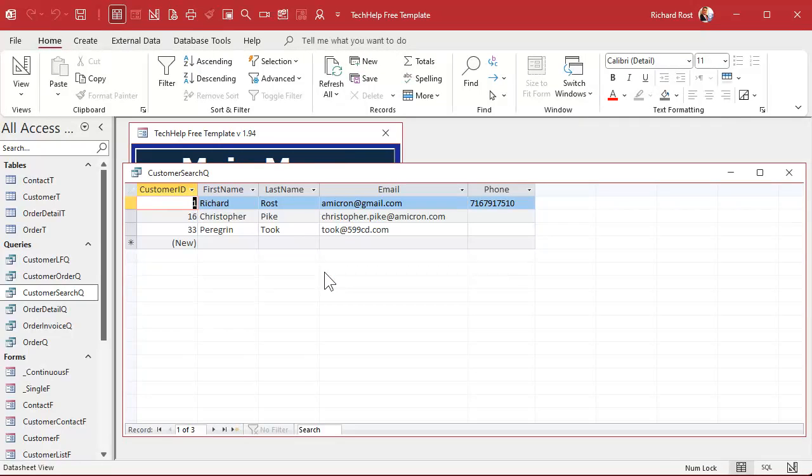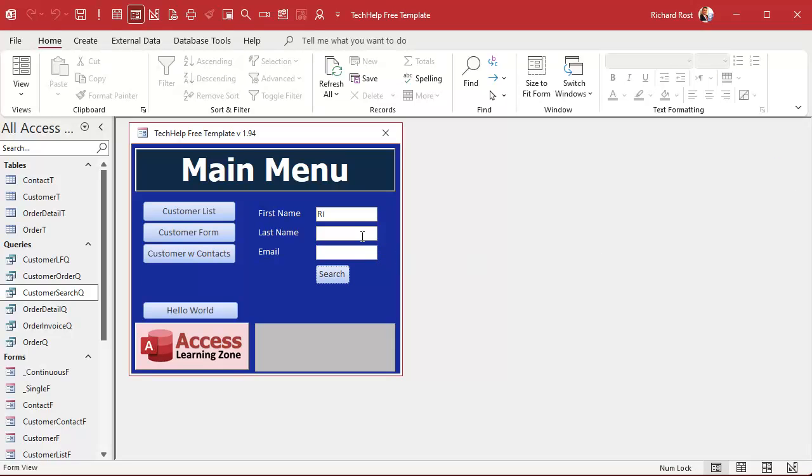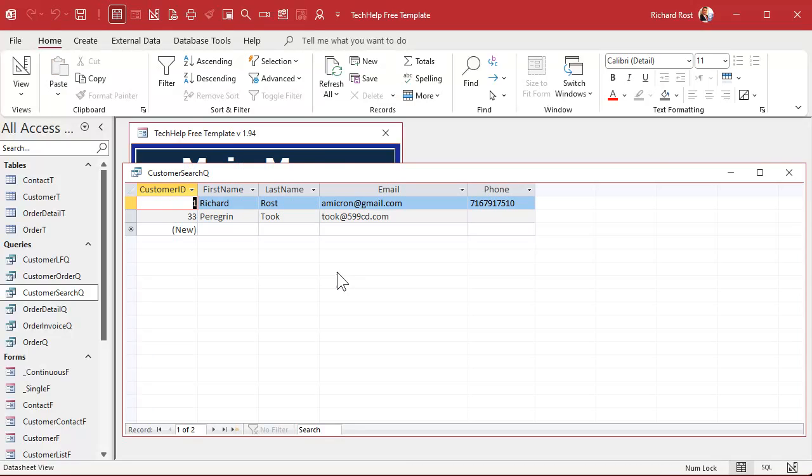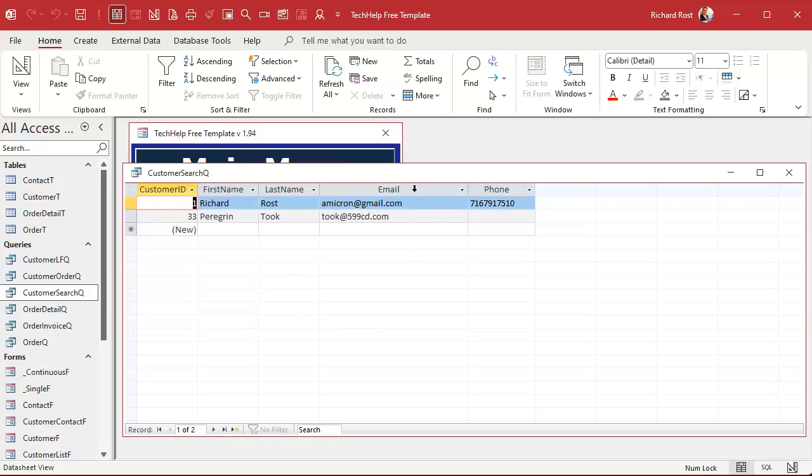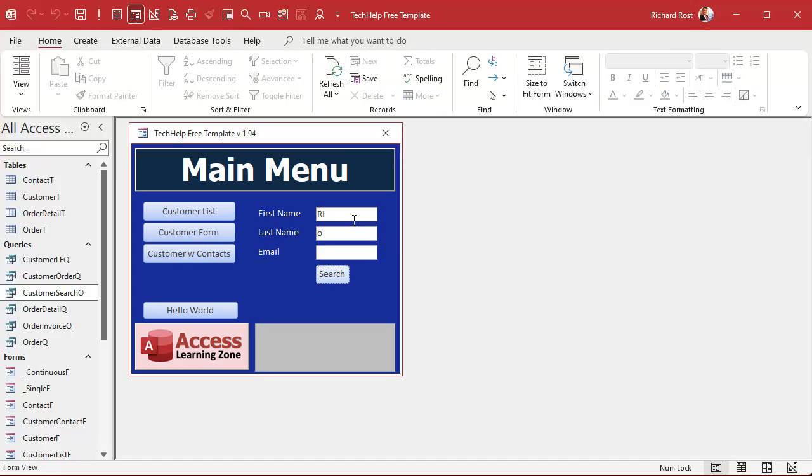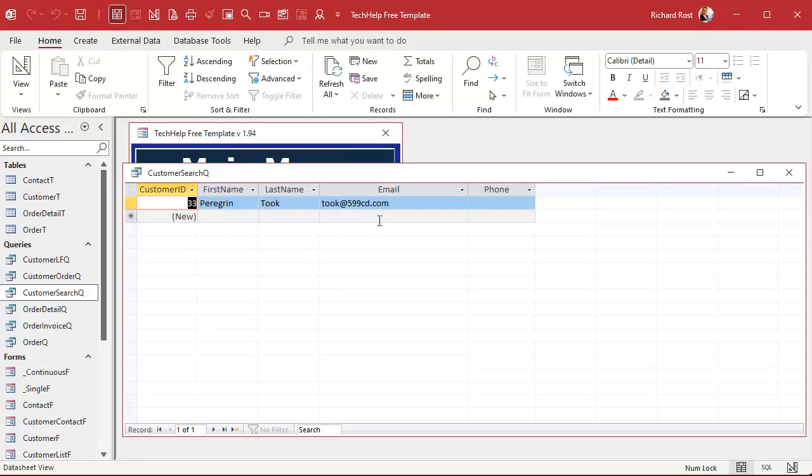Let's hit search. There's all the RIs. Let's say now we're looking for somebody with an O in their last name. There we go. I whittled it down to just Peregrine Took. Fool of a Took, right?